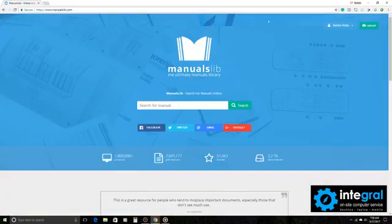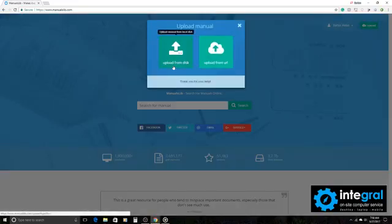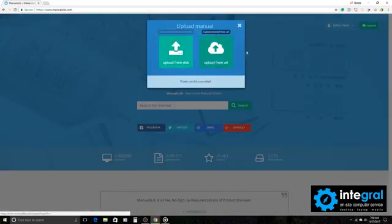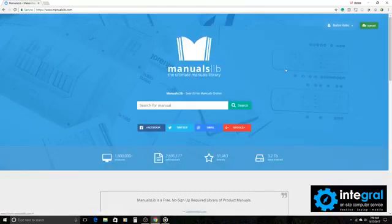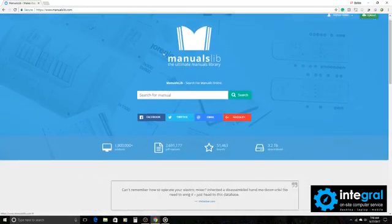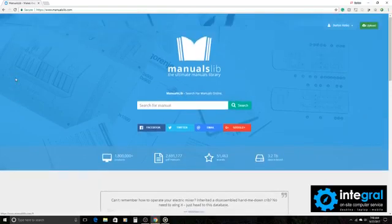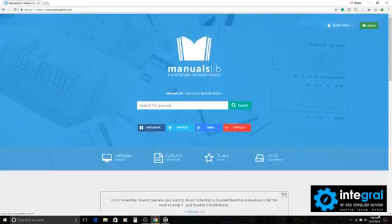So a great website - ManualsLib, check it out. And don't forget, if you're feeling forgiving, you can also go to the upload site of ManualsLib and upload your own user manuals that you may have on hand for others to see and use at their discretion.